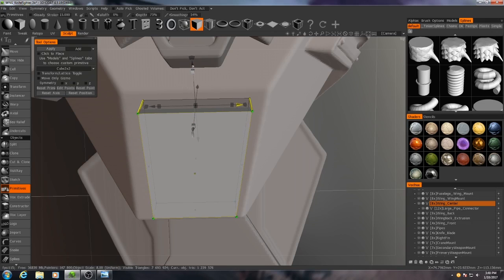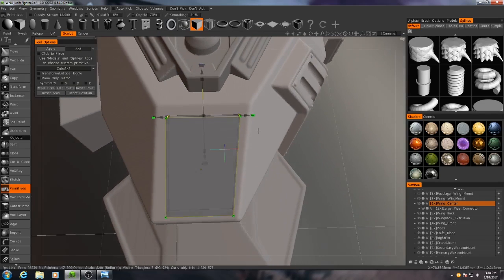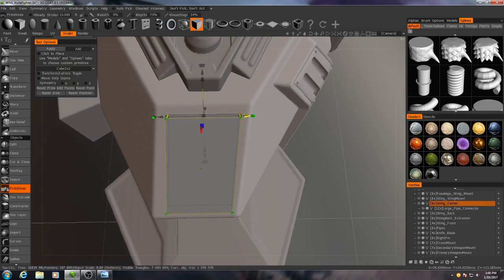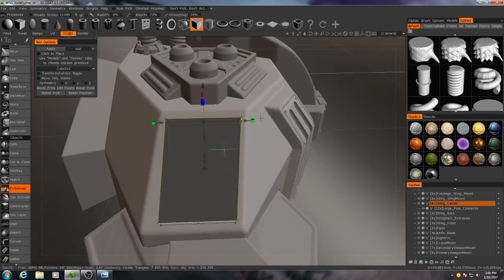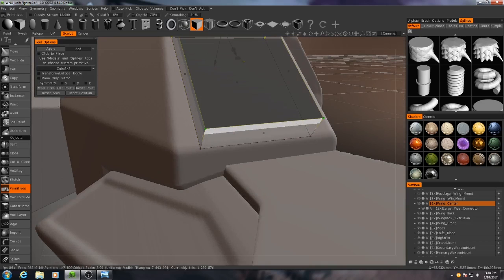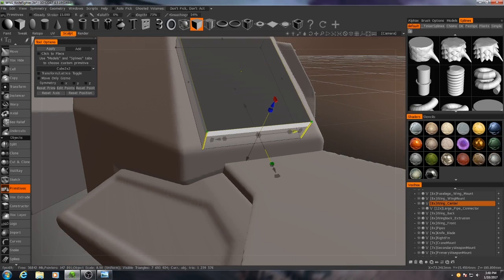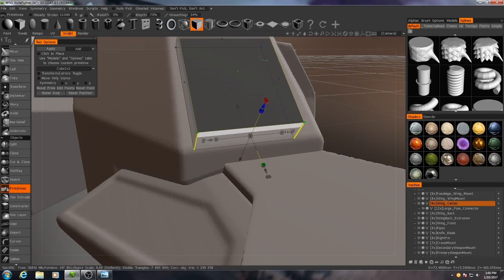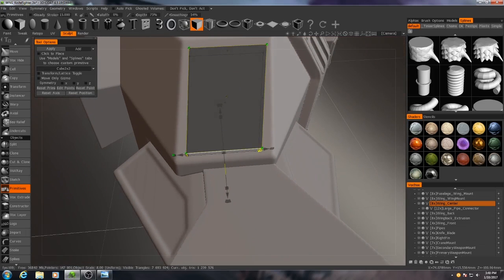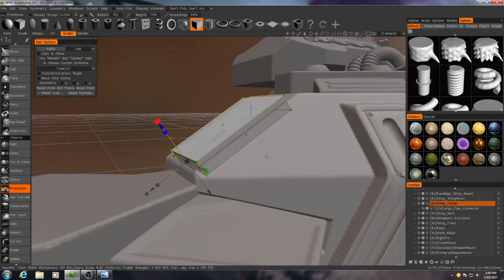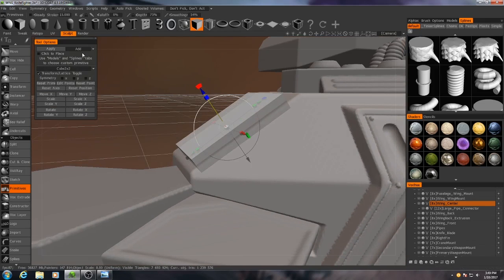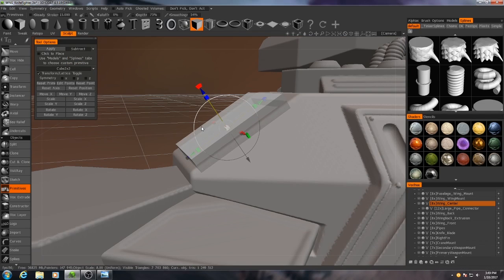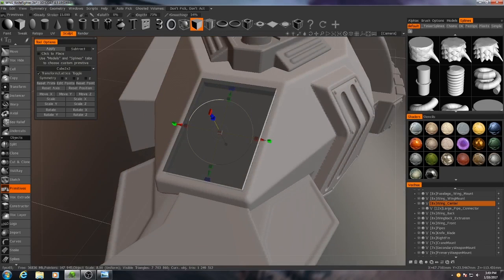Scale that out a little bit. And then I can do the same thing to the bottom side. Grab one edge, shift select the other, scale that out, move it over. Very good. And then I'll change this to subtract and now I've got a hole cut in there.